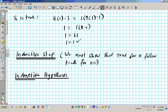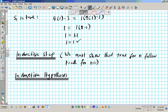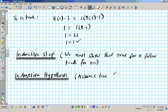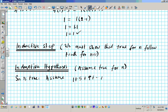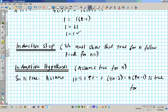Assume true for n. If we assume true for n, we're going to show that Sn is true by assumption. So we're going to assume: 1 plus 5 plus 9 plus dot dot dot plus 4n minus 3 is equal to n times 2n minus 1, for n greater than or equal to 1.